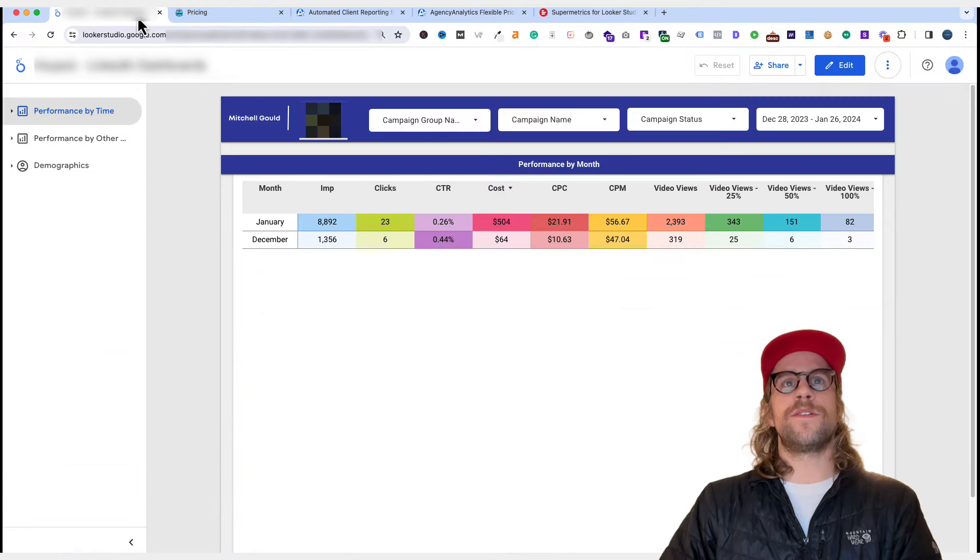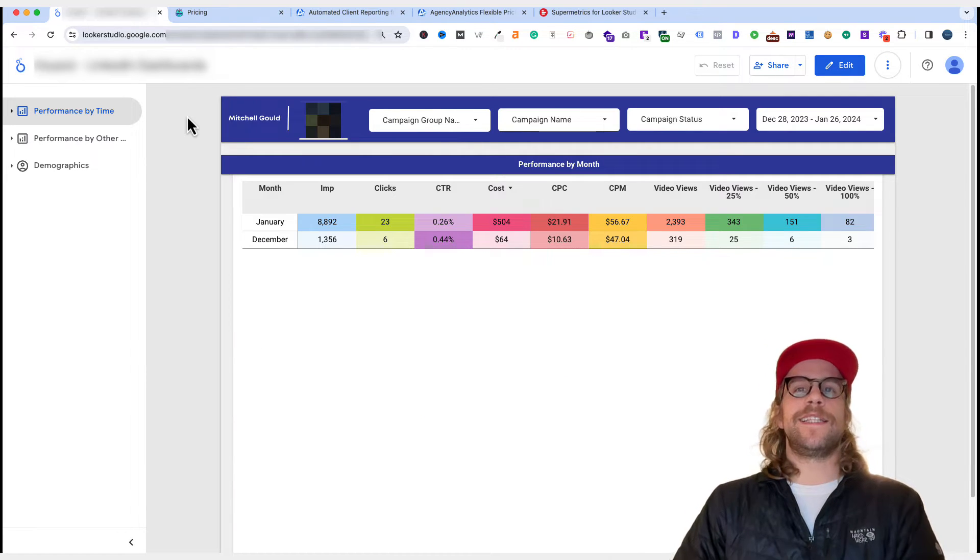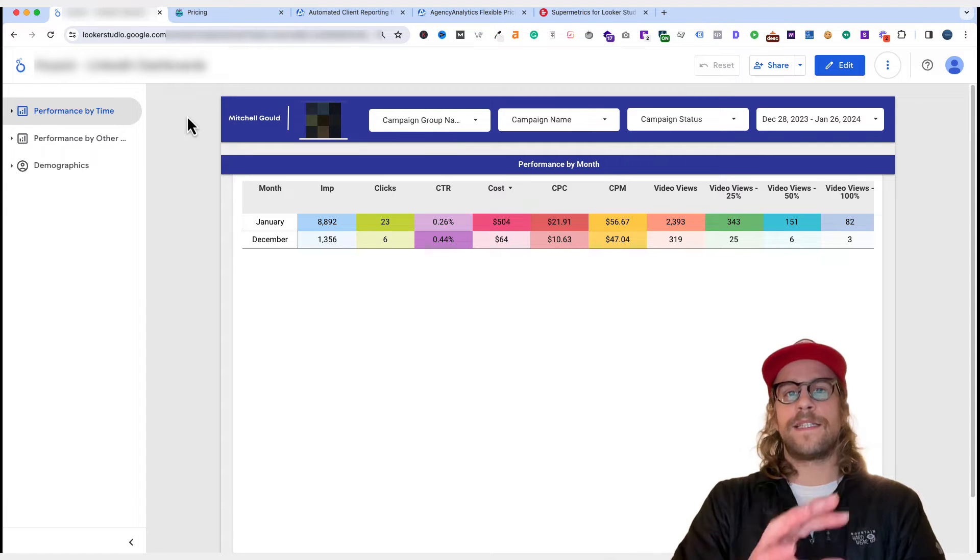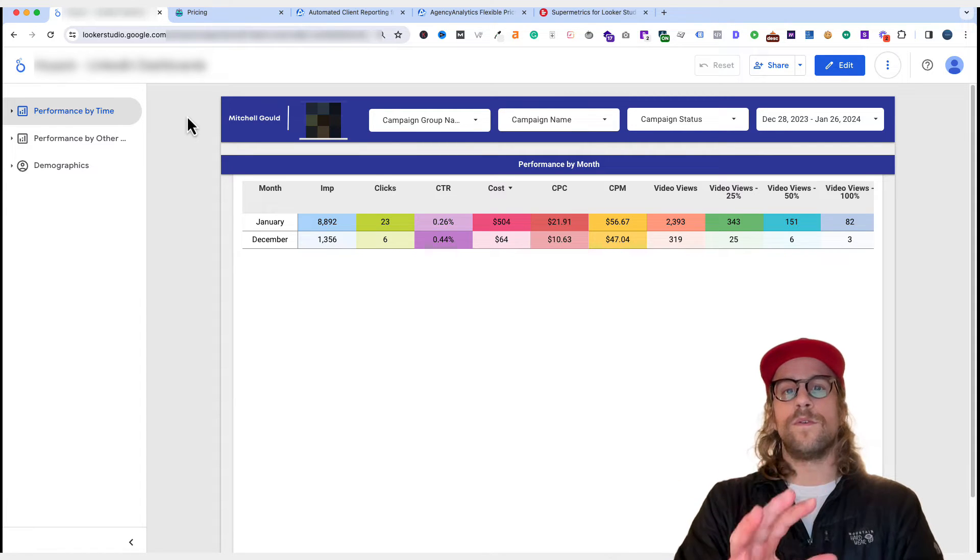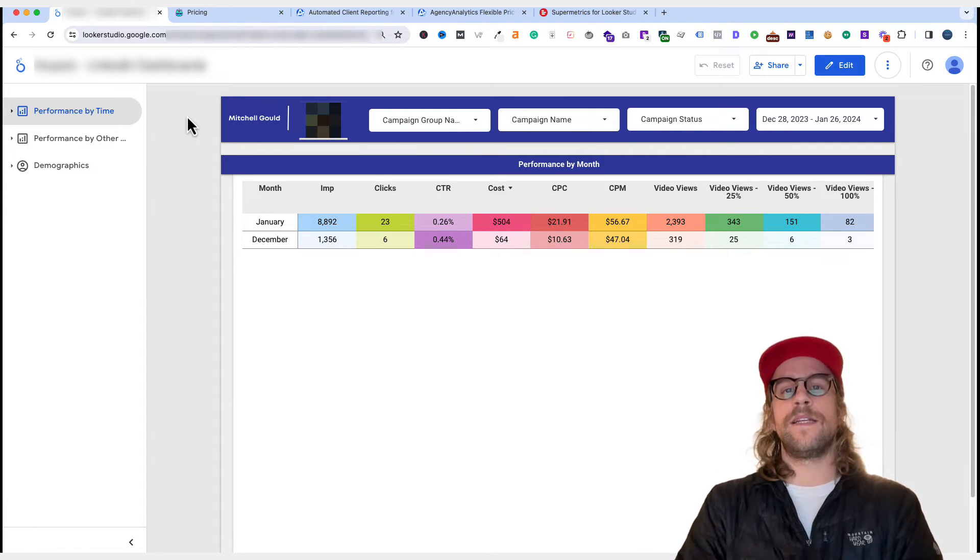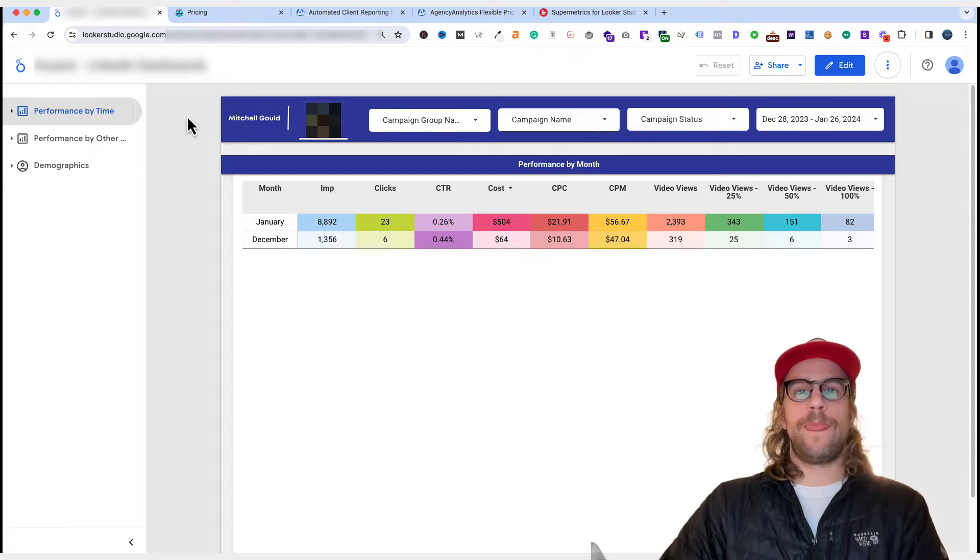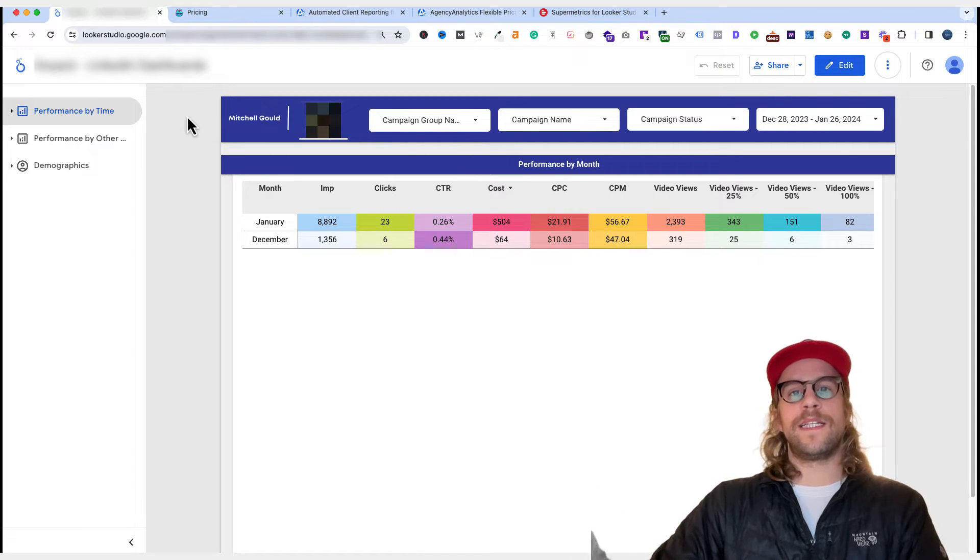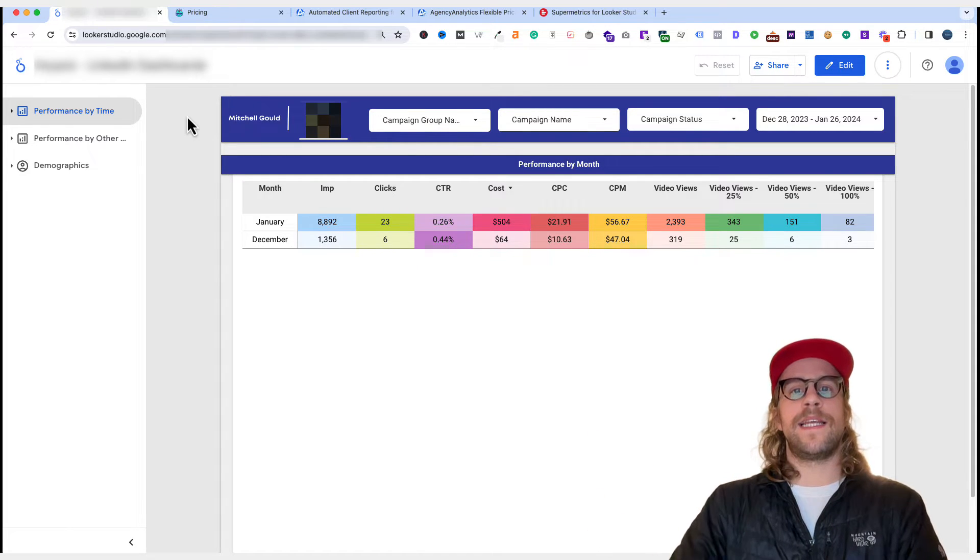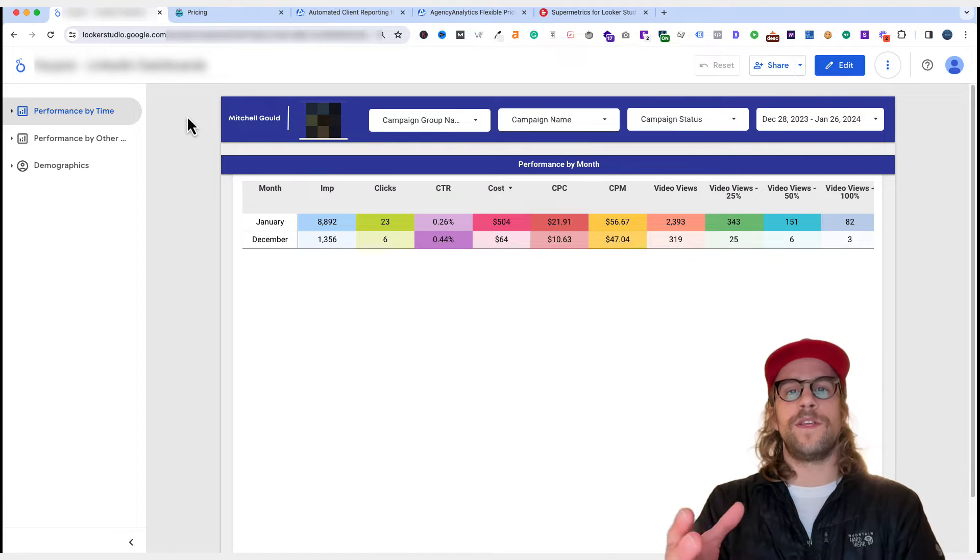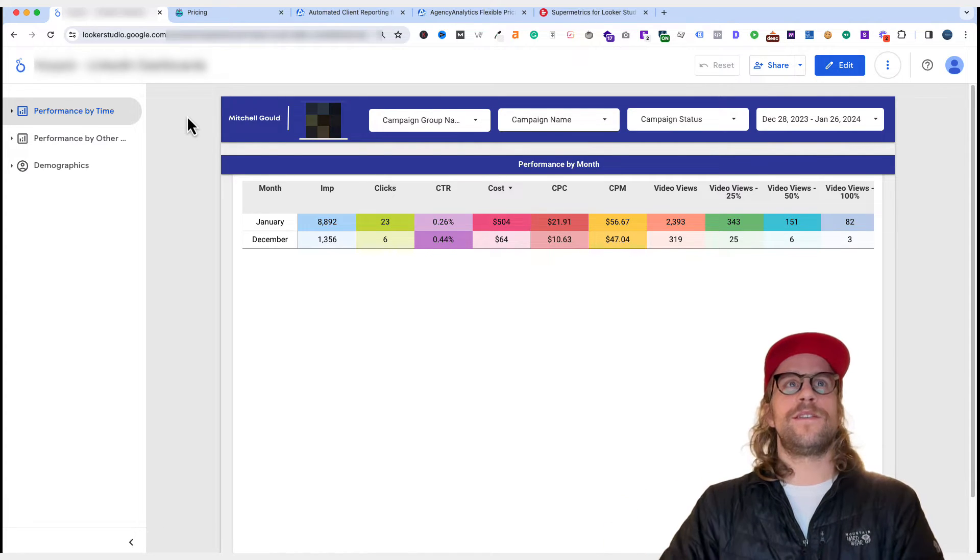In order to get data into Looker Studio that's not Google ads related or Google related, you need a connector, which essentially just pulls the data from like Facebook or LinkedIn ads. And then it helps put it into Looker Studio without you having to do any technical work.